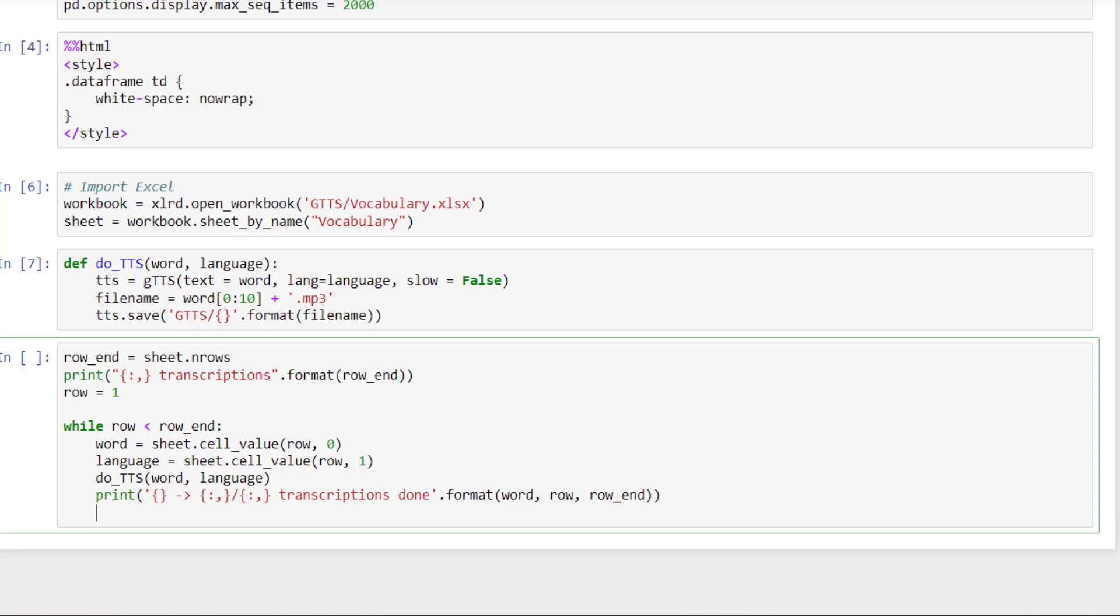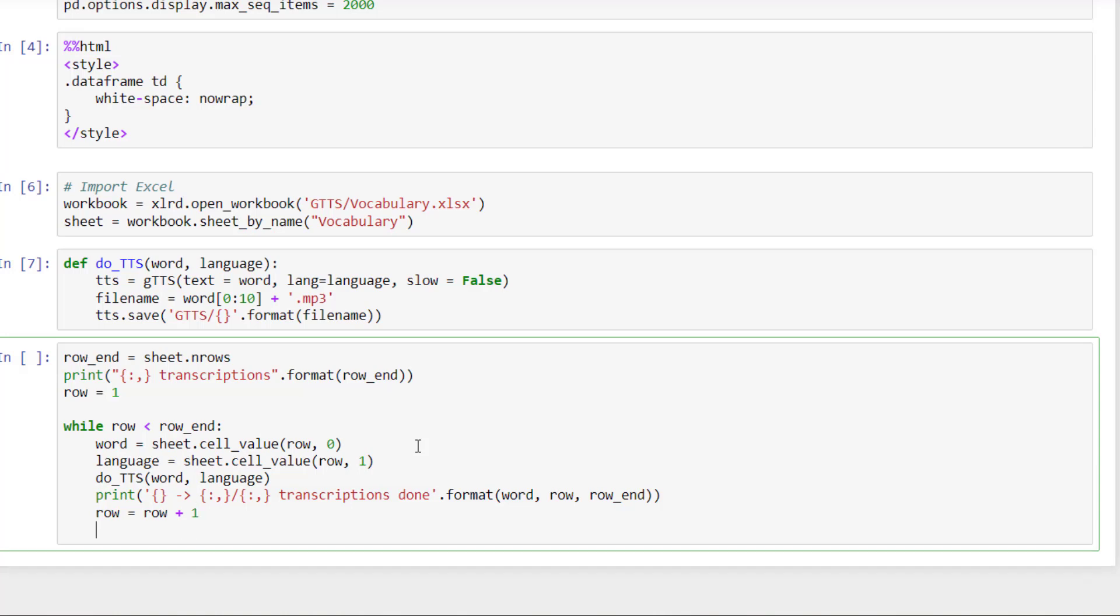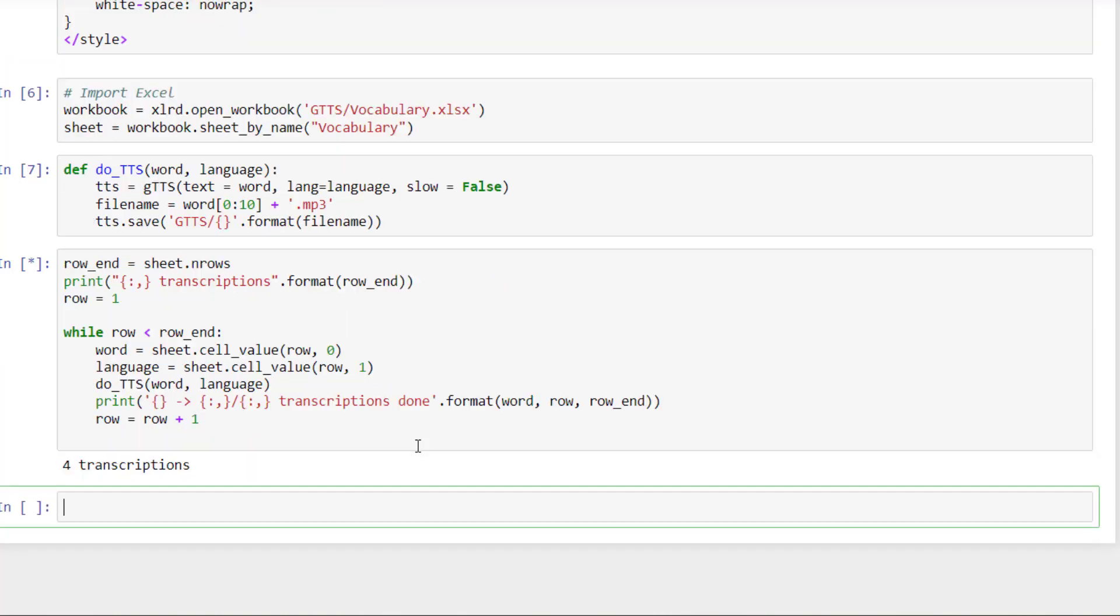And the last thing that you definitely shouldn't forget is to increment the count parameter. If not, you will have an infinite loop. Yeah, I think we're good. So we can launch.